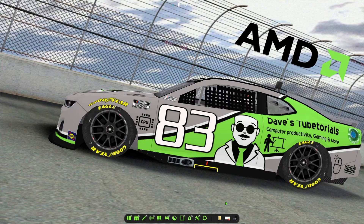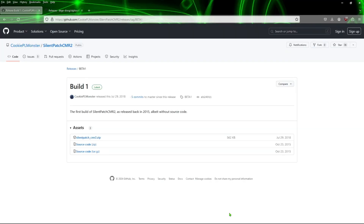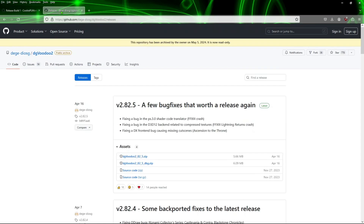Go ahead and open up your browser. I've put two links there — we're going to go to this page and download the Silent Patch right here. You may or may not already be familiar with dgVoodoo if you've seen past videos, but if you don't have it, go ahead to the second link and download the latest version, which is 2.82.5. Go ahead and download those two files, then close your browser.